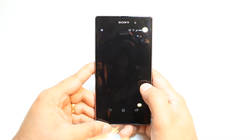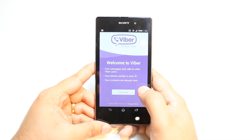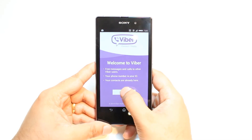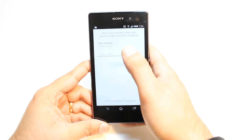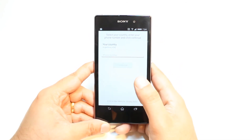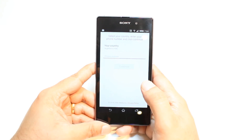Hit this one here. After that, hit continue. You have to put your country name, then your phone number, and they will register for you. And you can enjoy it.